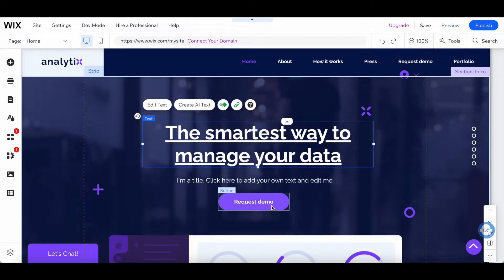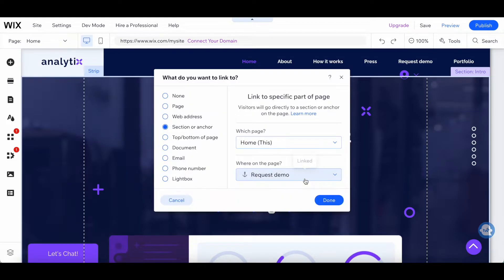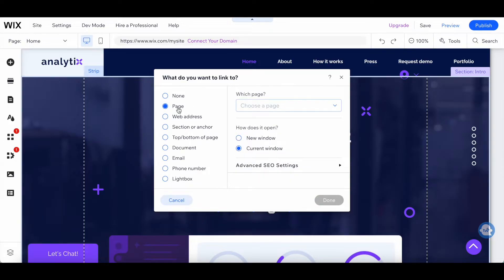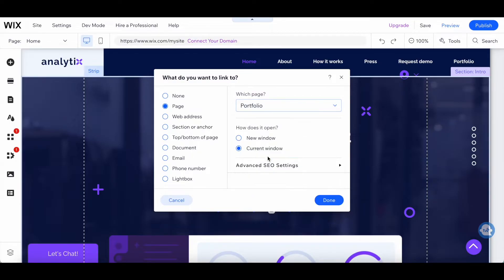To link a button to another page on Wix, click on the button, and then click on link from its individual toolbar. Just as before, select what you want to link to — in our case let's select page — and choose which page you want it to link to.